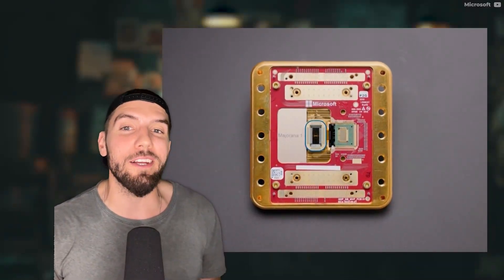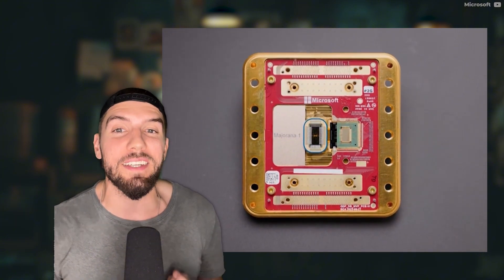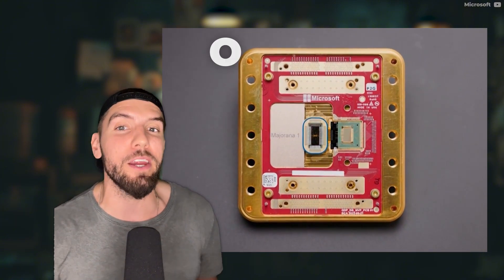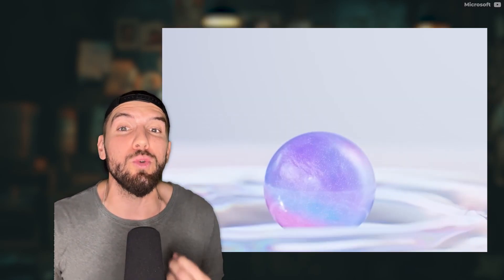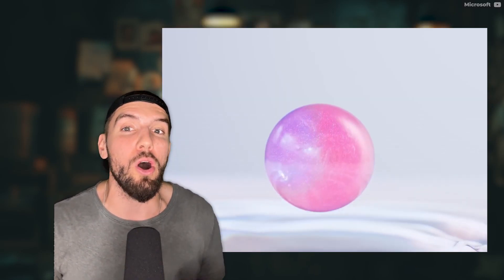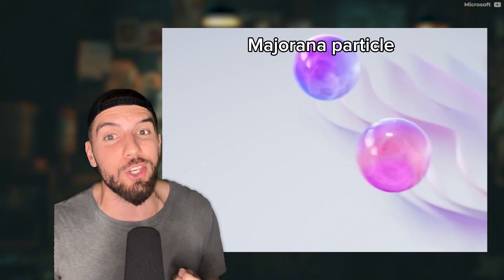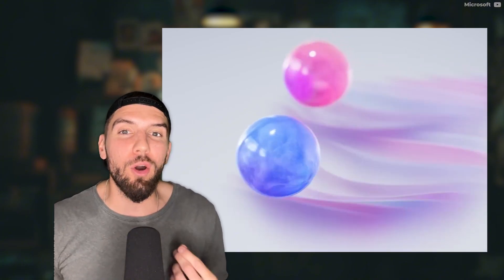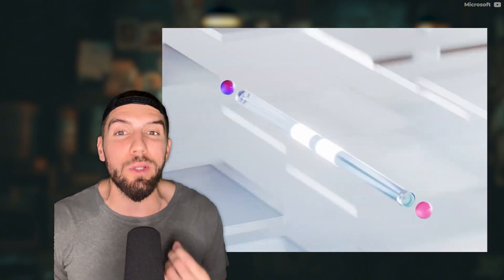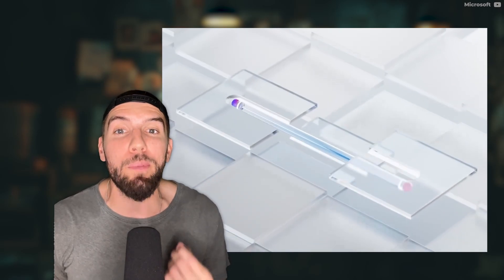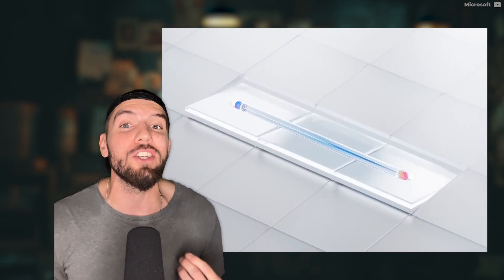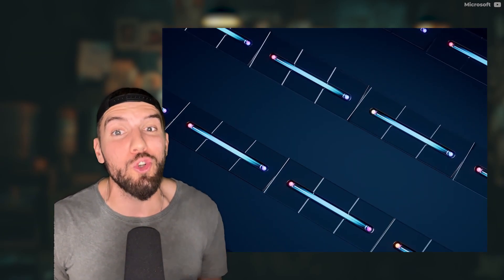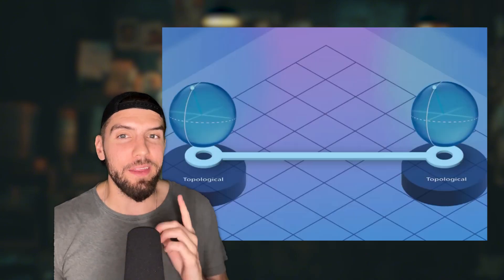Because Microsoft just created that new state of matter, which fixes that problem in their chip, the Majorana 1, which instead of relying on electrons running through classical bits, uses a new type of particle called the Majorana particle in its qubits, a zero-energy quasi-particle that can exist in this newly discovered topological state of matter called a topological superconductor. Science.